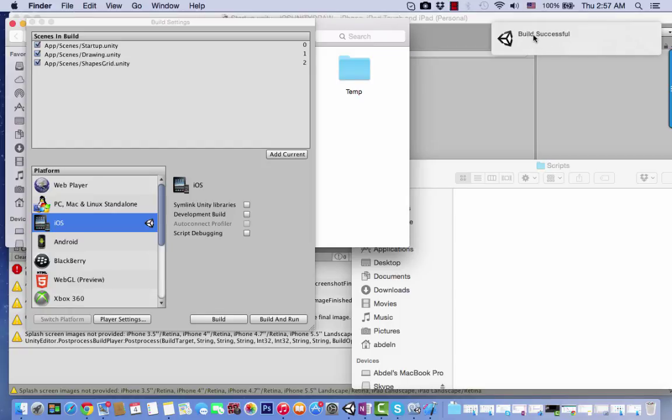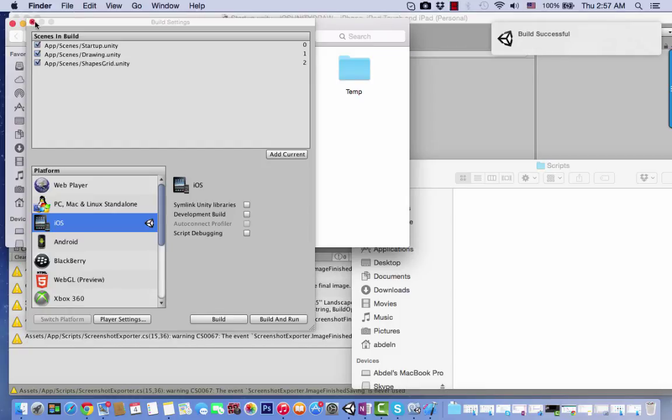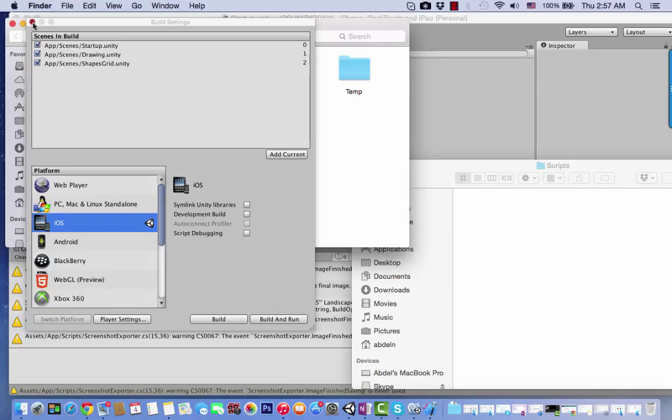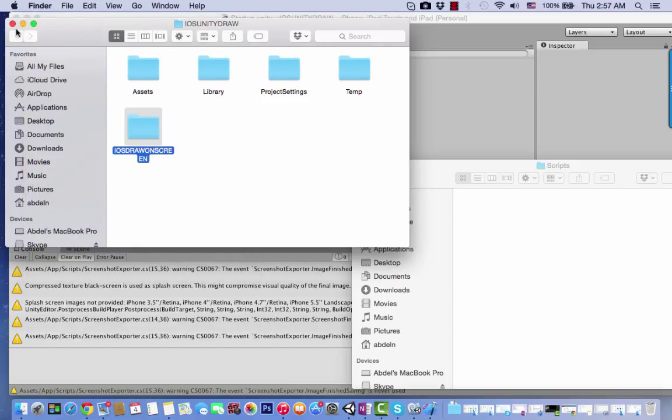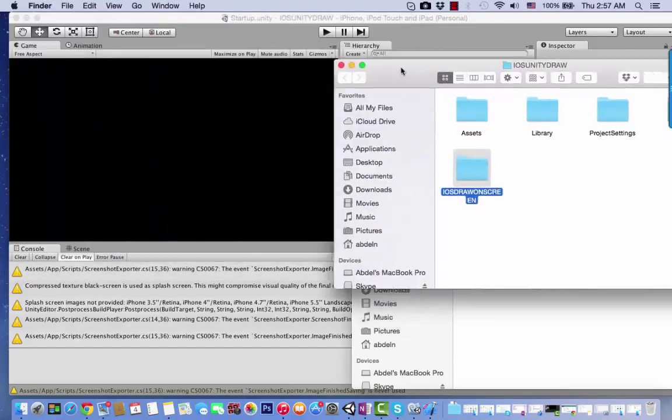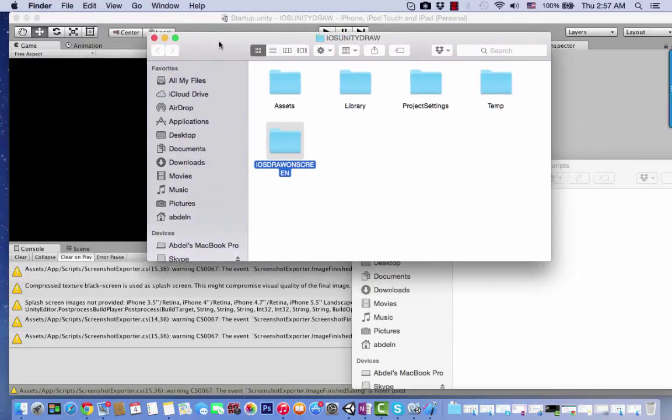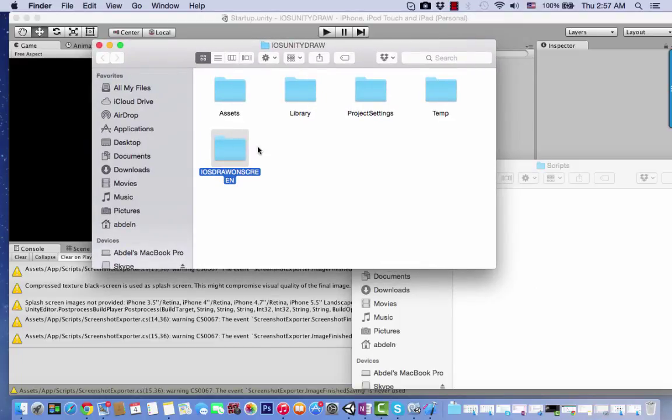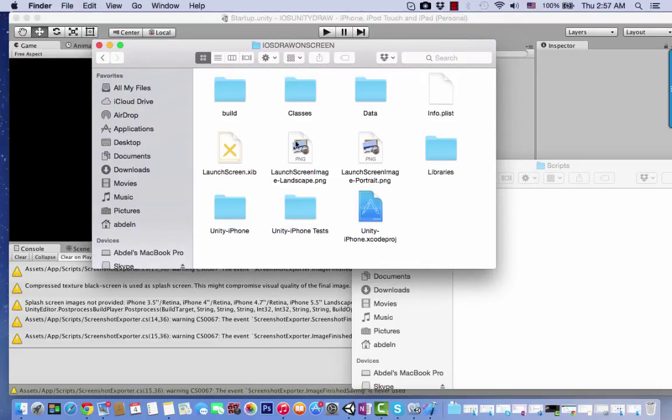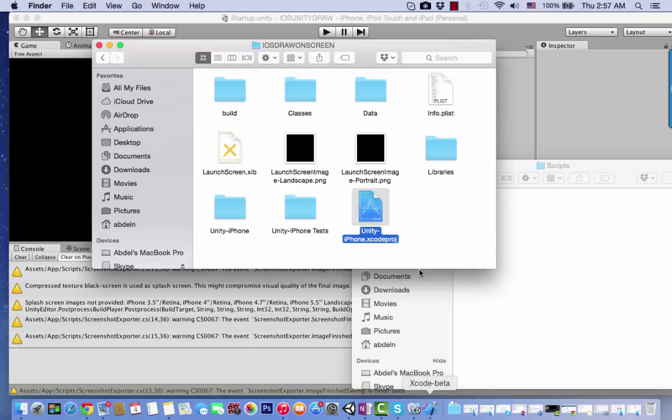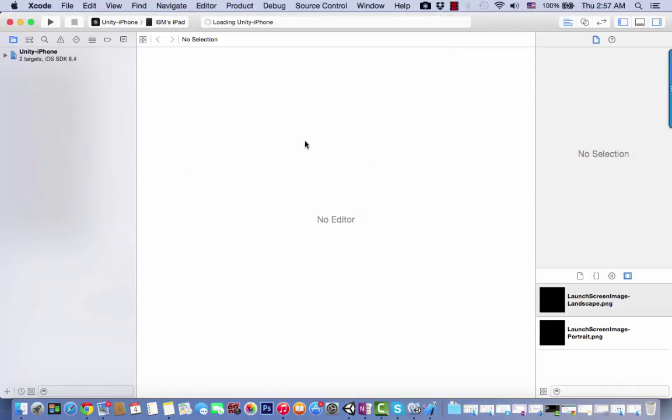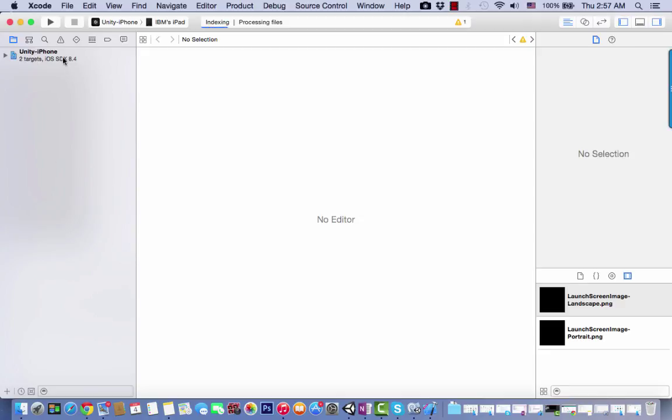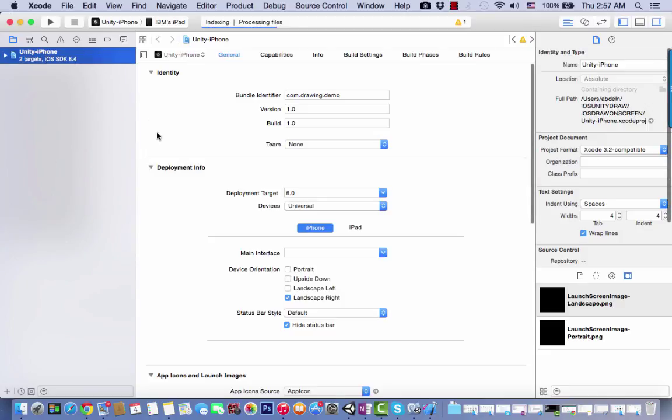If you go back to Unity, you can see we don't have any errors. Go to iOS Drawing Screen - this is the XCode project. Double click on it. We need to add some configuration to run it on our iPad or iPhone. You need to add the Assets Library framework.